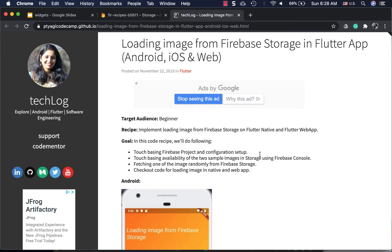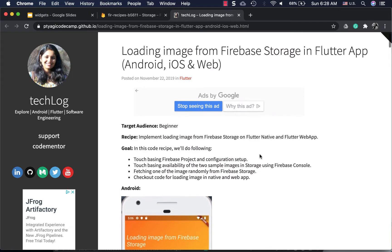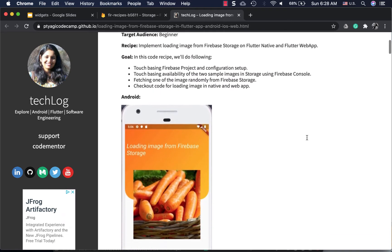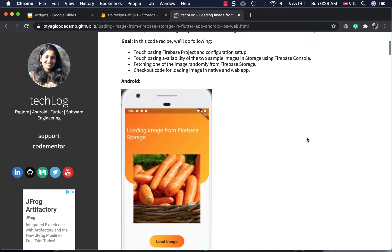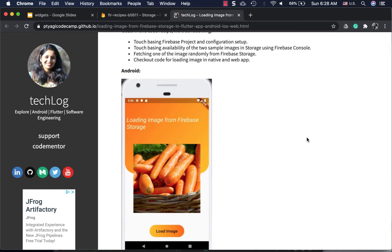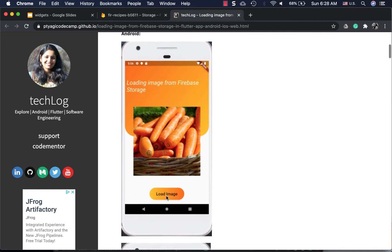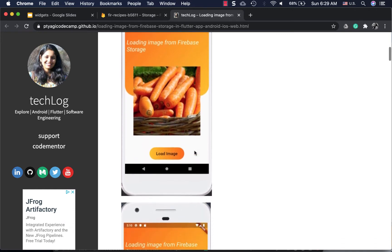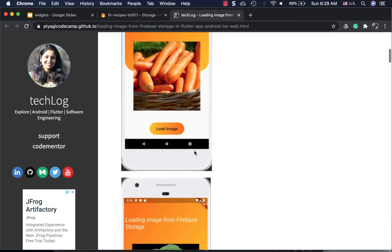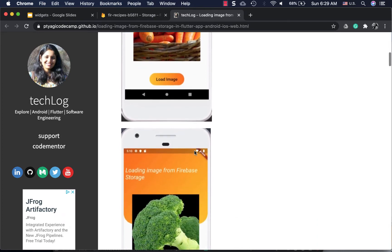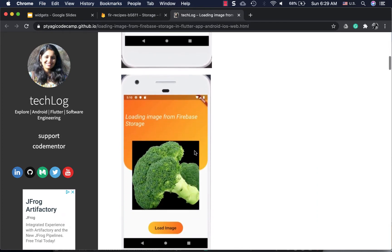This video is the next in the series of loading image from Firebase Storage that I wrote a while ago. In that code recipe, we had a couple of images in Firebase pre-existing, and clicking on the load image button loaded those images from Firebase to the Flutter app. In today's code recipe we'll be doing exactly the reverse.